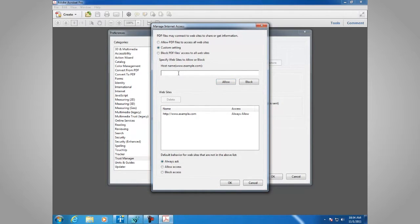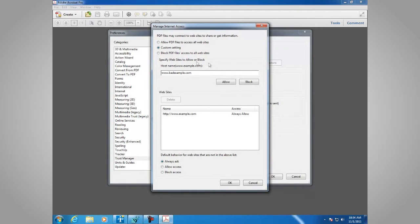We can also set this up to block. So we'll add www.badexample.com and set it to always block.